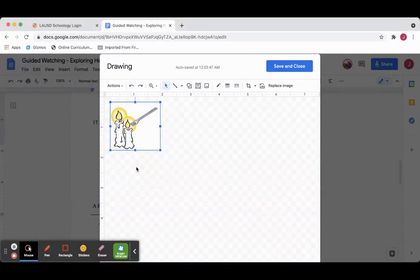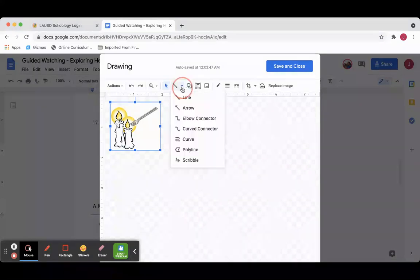Now the instructions said to show the direction of heat transfer and to label that as Q. Q is the symbol for heat. And so I'm going to get an arrow tool.